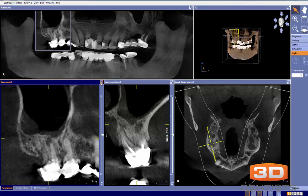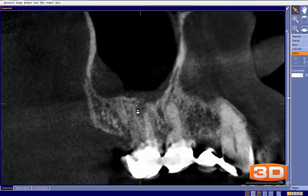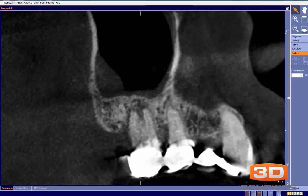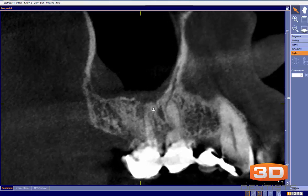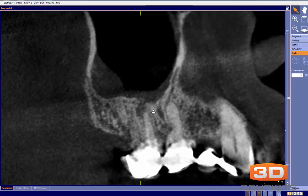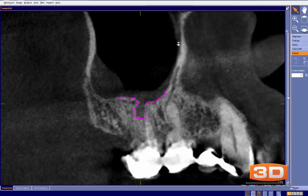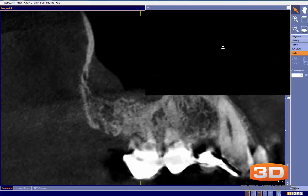Here in what I call the buccal-lingual view, or tangential view — as you take a look, you can see it does not communicate with the sinus initially, but as you go through, suddenly right there you can see a break in the sinus, just like that. I always want to keep an eye on these things.